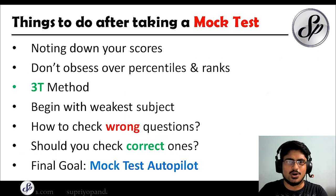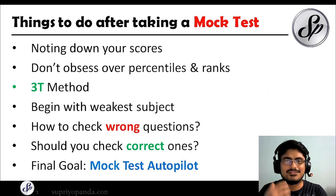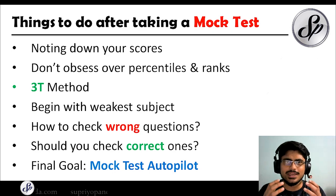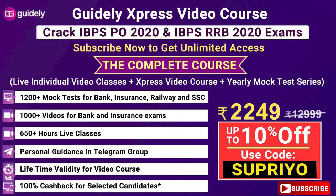Now for the things you need to do after taking a mock test. If you're looking for high-quality mock tests, check out Guidely Express video course — one course gives you lifetime access to mock tests, live classes, study notes, and a 100% refund if you get selected. Use the coupon code 'SUPRIYO' for a 10% discount.